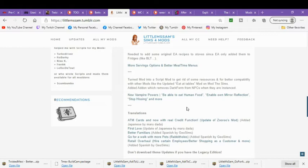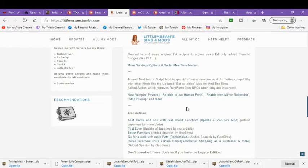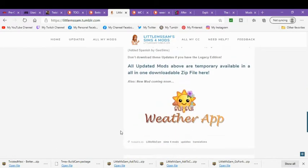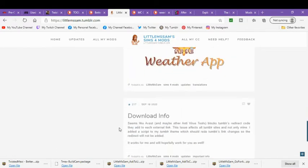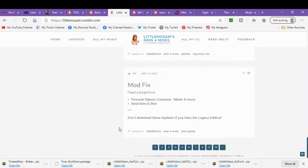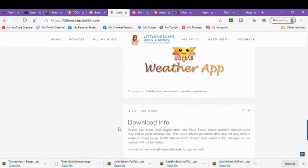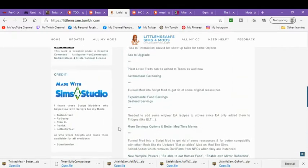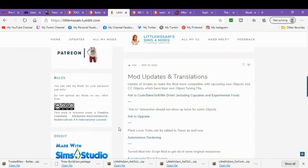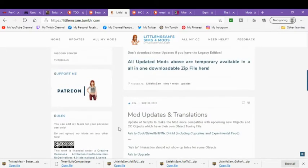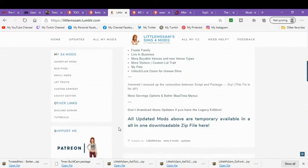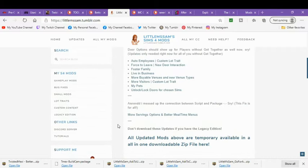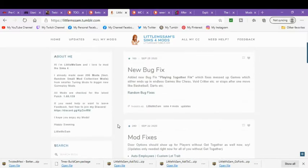So there's the ATM cards with now real credit function, first love, better families, go for a walk with more pets and retail overhaul. So if you have any of those, you are going to want to update them because with the new Star Wars pack, it took a lot of them out.